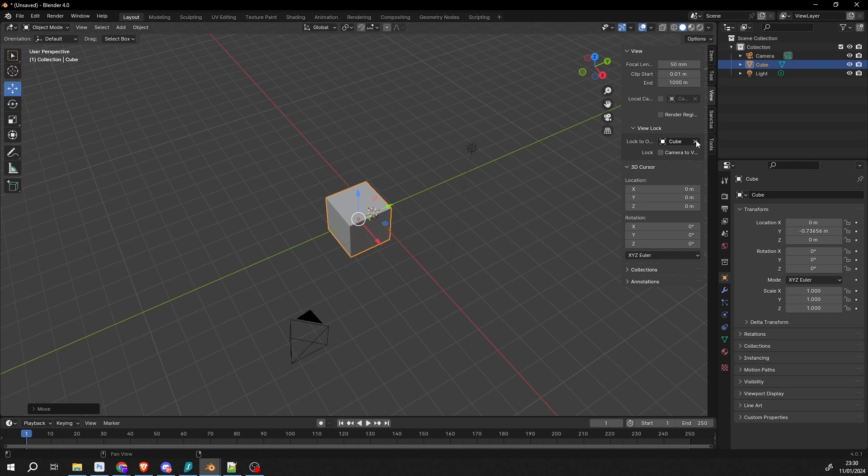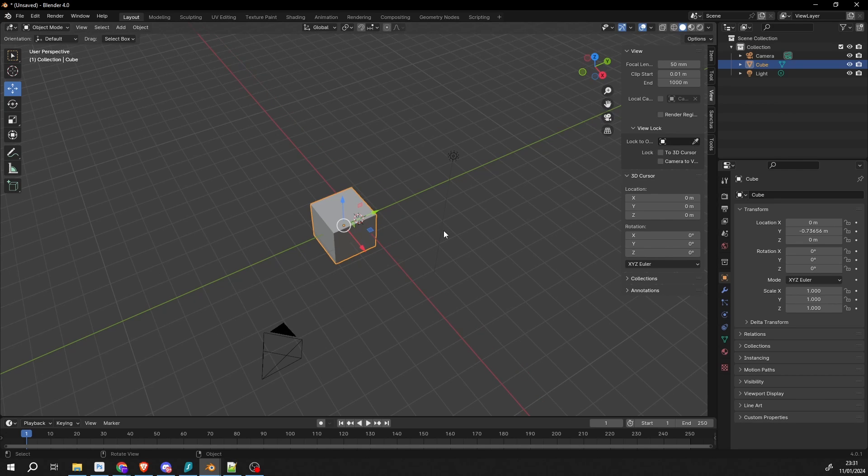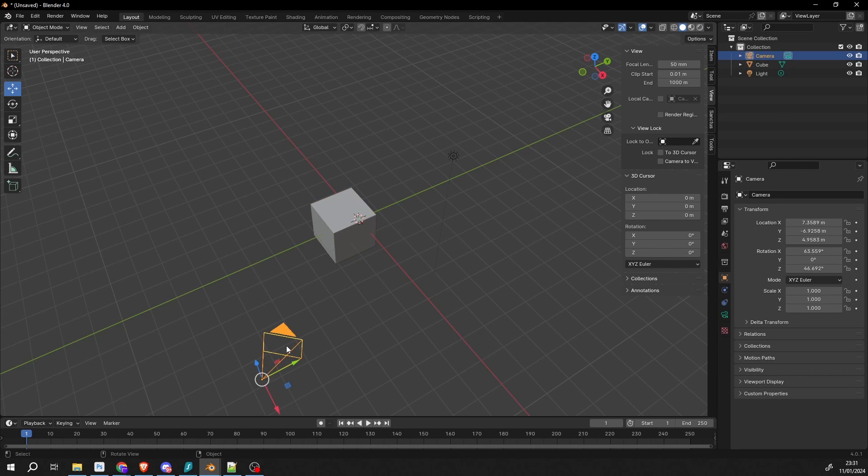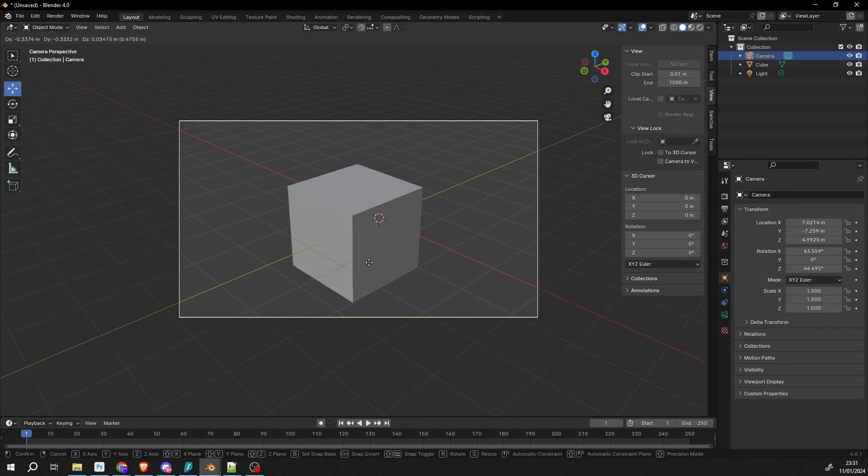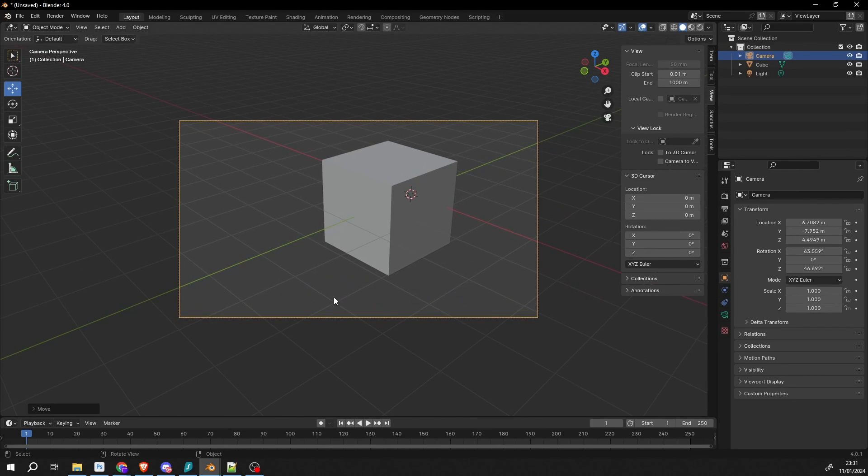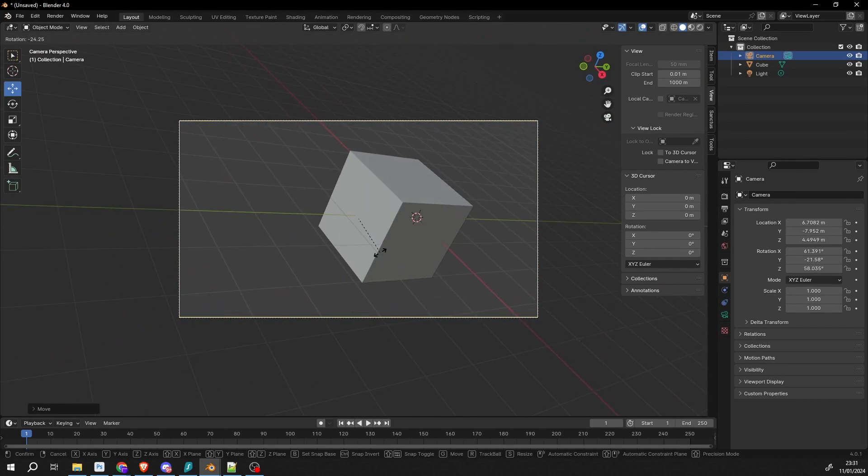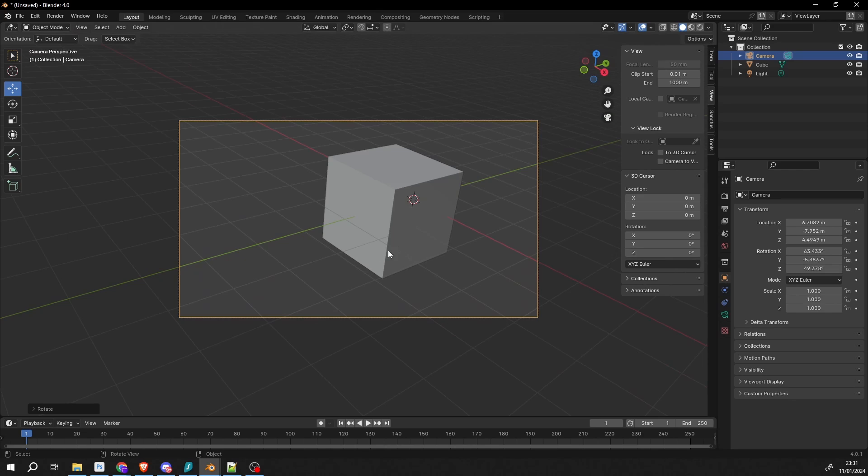Nice and easy. Now, while I'm here, a lot of new users especially in Blender find moving the camera quite difficult. So I'll press 0 to go into the camera view. A lot of people might use G to grab, they might use R to rotate, stuff like this.